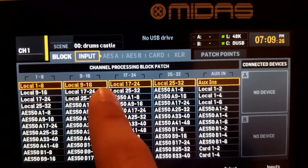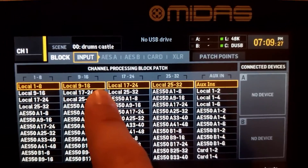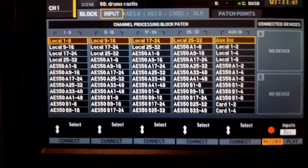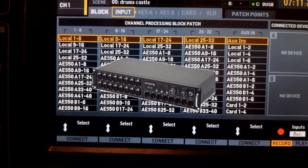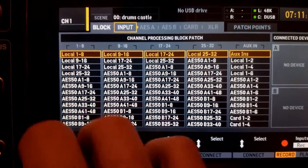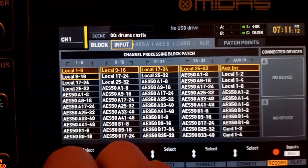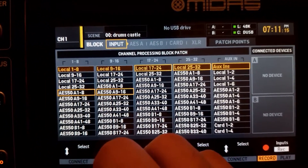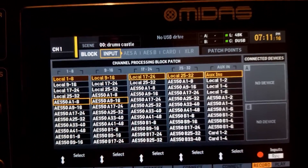We're going to tell the mixer that channels 1 to 8 get local 1 to 8, and 9 to 16 get local 9 to 16. If you're not plugged into the back of the console, or you're using a stage box or digital snake, it will be AES50 1 to 8, AES50 9 to 16, and so on.